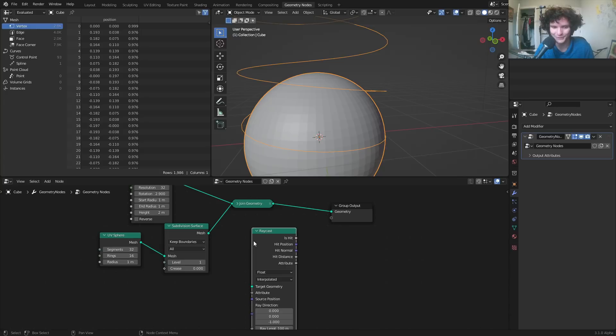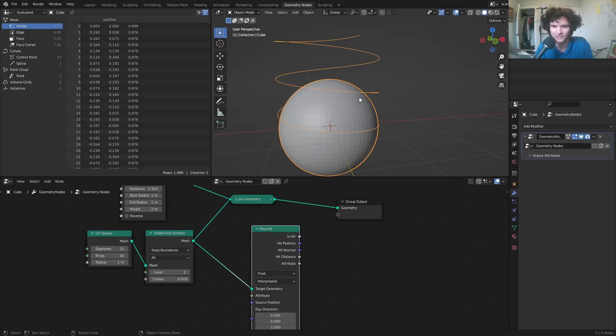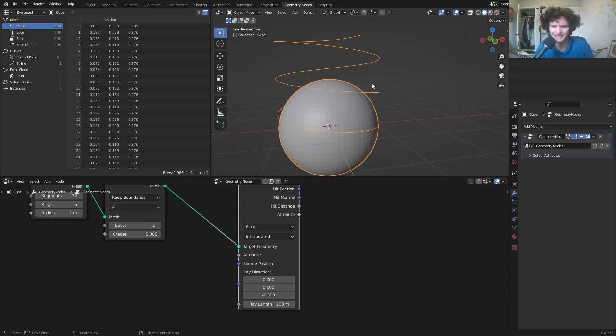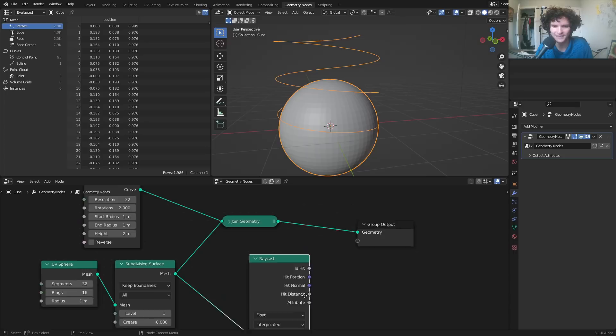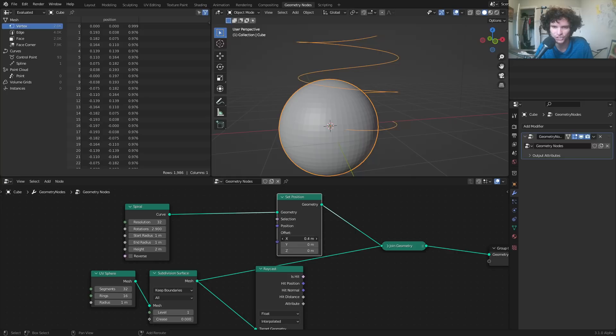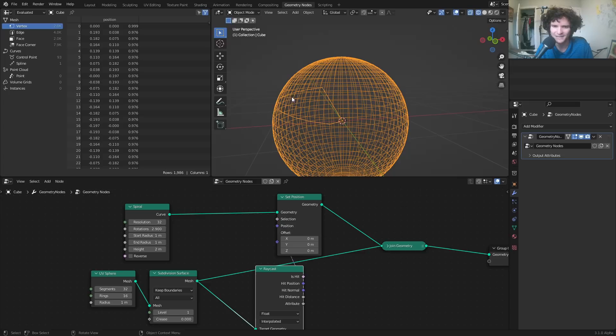The raycast node lets us cast rays — it lets us project one thing onto another. The target geometry is the subdivided sphere. The source position we can leave empty since we just want the spiral where it is. We need to say which way to project it — right now it's projecting downward on the z-axis. We set position for our spiral using the hit position, but you can see some weird stuff has happened — the spiral is projected to the right as if on the x-axis. That's not what we want.